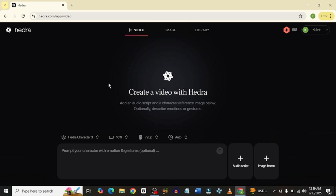Hydra just upgraded — from the normal AI avatar talking videos to a full blown AI video generator. And I have used it to create some of my videos, even the introduction of this video. I used Hydra and you could literally see how nice it was.